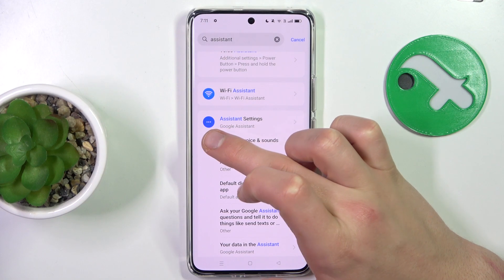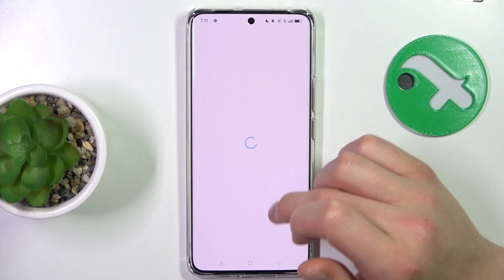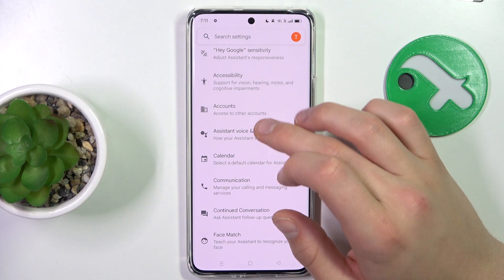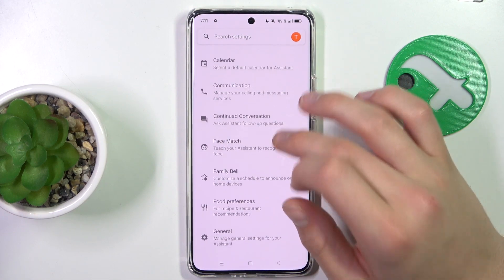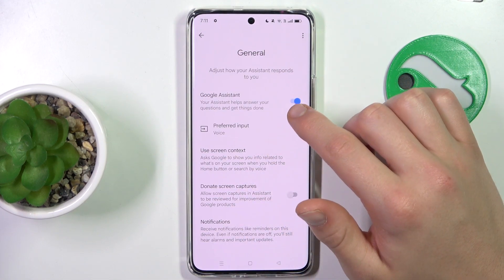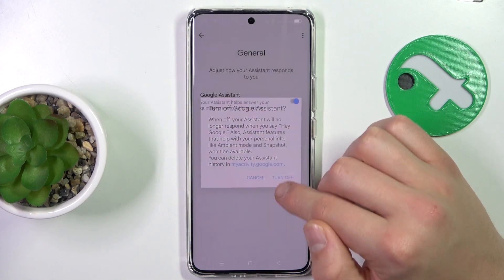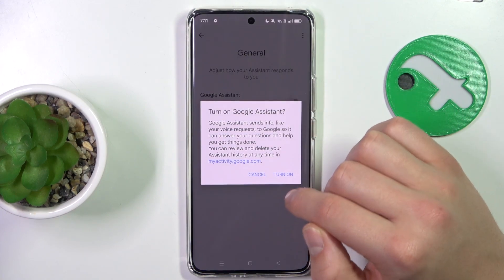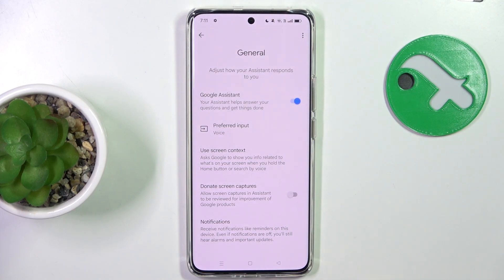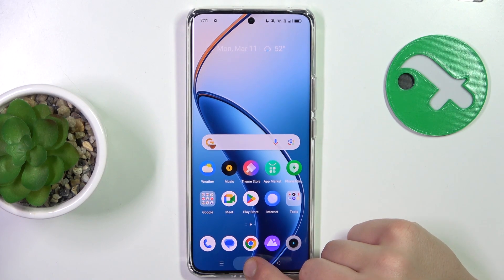Scroll down to the General tab and make sure that the little button is blue, which means Google Assistant is turned on. Now to activate it, you can either hold the home button or the power button.